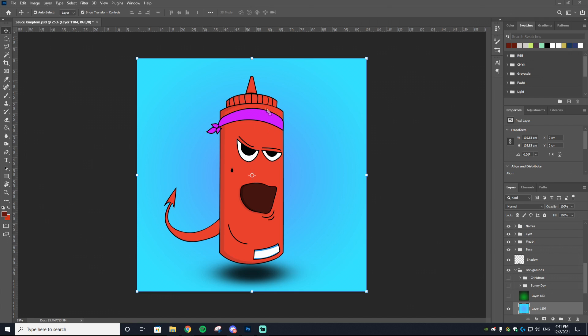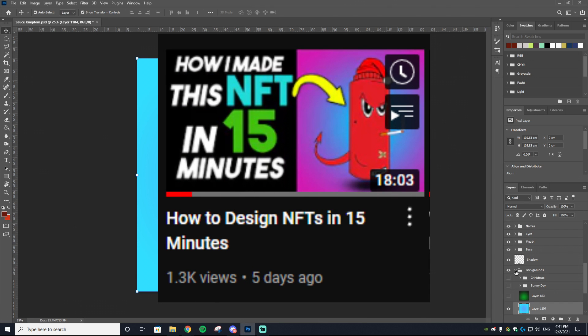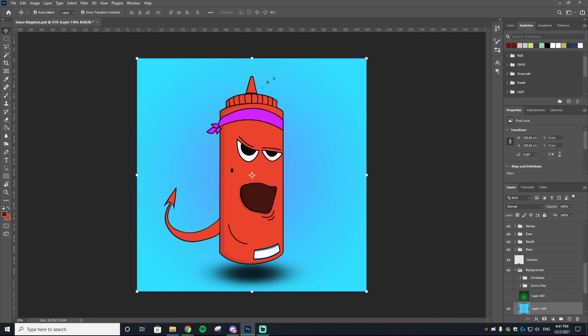The first thing you want obviously is your NFT art in Photoshop. If you don't know how to get to this stage of the video or how to actually make the art itself and have the different layers, I have a video that I made a couple days ago linked in the description. It goes through how I exactly created this NFT that you're viewing on the screen, the Sauce Bottle NFT, which will be dropping soon hopefully on OpenSea.